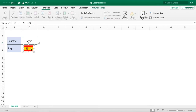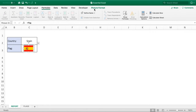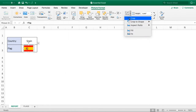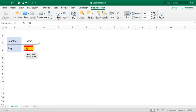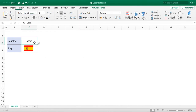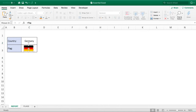To tidy things up, resize the flag image to fit nicely in the cell. Check it's still working — Spain looks perfect. Then go to Picture Format and select Crop. Using crop we can remove the border around the outside of the flag image, which cleans it up nicely.